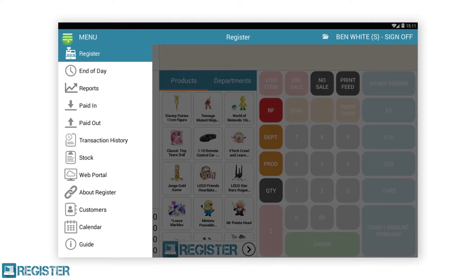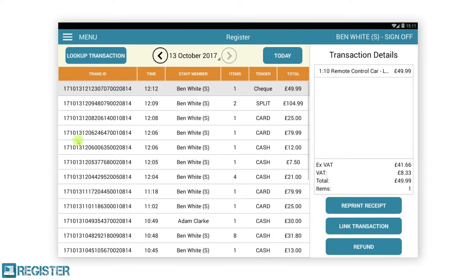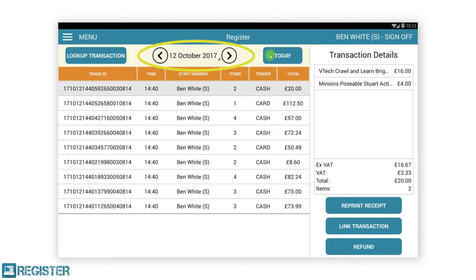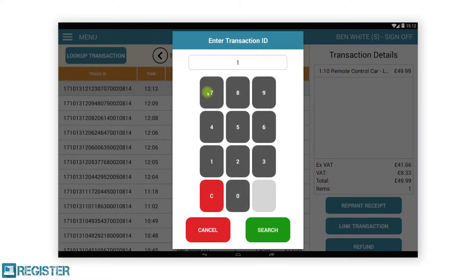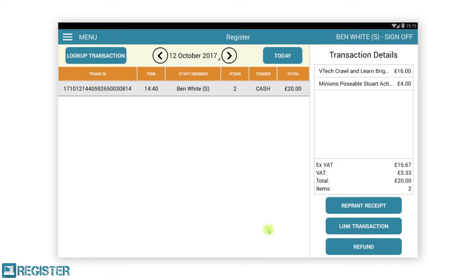Transaction history is where you can view previous transactions from that till and reprint a customer receipt. You can also refund a transaction and link a transaction to a customer from here. After tapping transaction history from the menu you will see a table listing today's transactions from the till. Like reports, you can change days using the arrows and calendar. You can look up a specific transaction by tapping the lookup transaction button. This will display a keypad for entering the transaction ID, which is printed on every receipt below the date. Enter the transaction ID and tap search, or select a transaction from the table. The selected transaction will display a copy of its journal on the right hand side of the screen, where we also have an option to reprint the customer receipt.